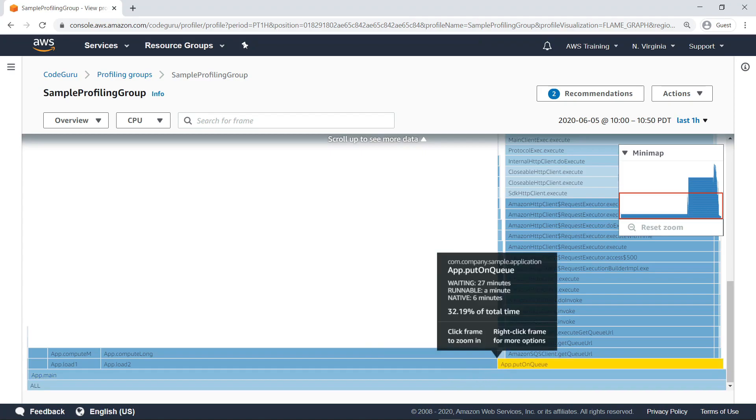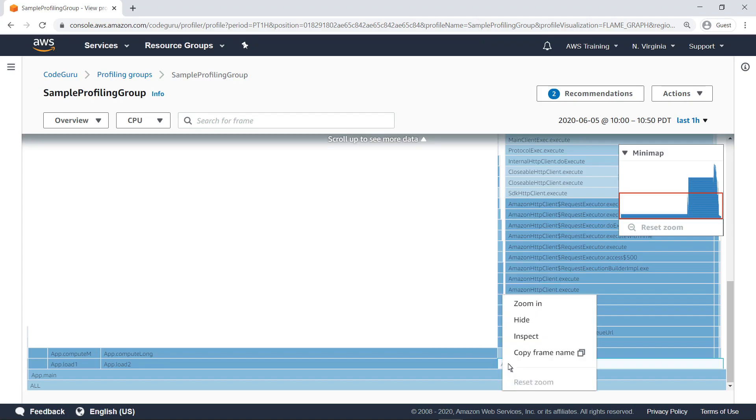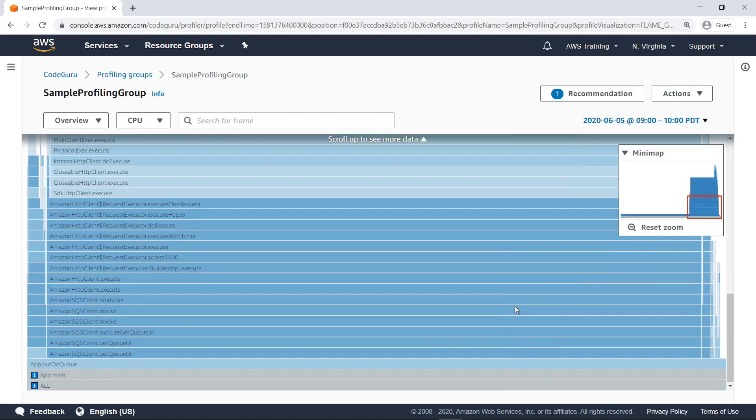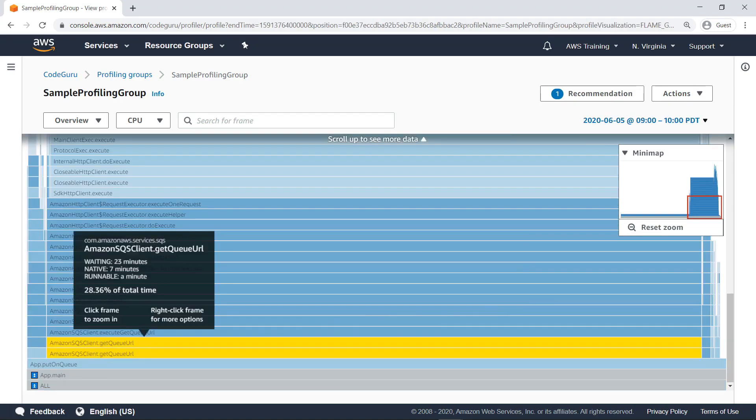The load methods to the left are considered shallow since they do not call or invoke any other methods beyond the ones directly above them. However, the PutOnQueue method, which constructs an SQS client and sends a message to an SQS queue in the account as noted in the application code earlier, invokes several sub-methods within the AWS SDK. Let's zoom into PutOnQueue to get a better look. Here you can see that the majority of the time spent within PutOnQueue is taken up by the method AmazonSQSClient.GetQueueURL.